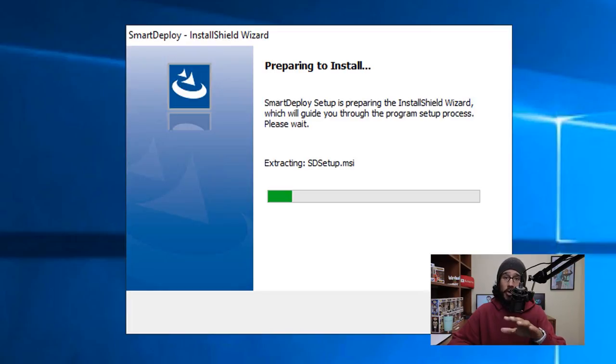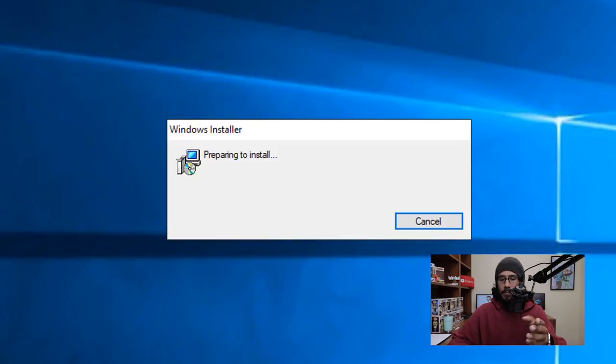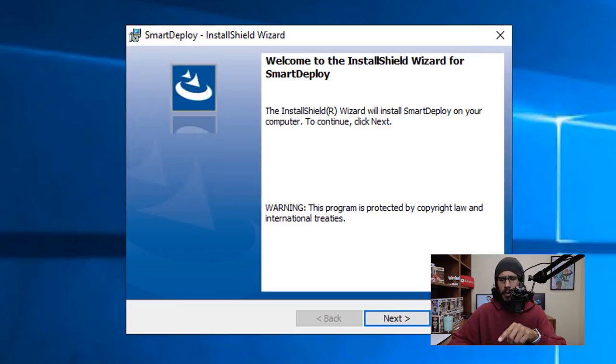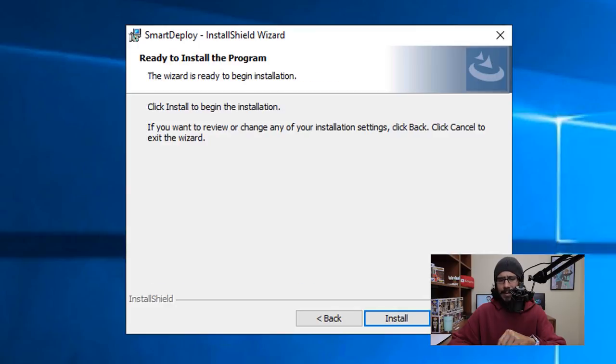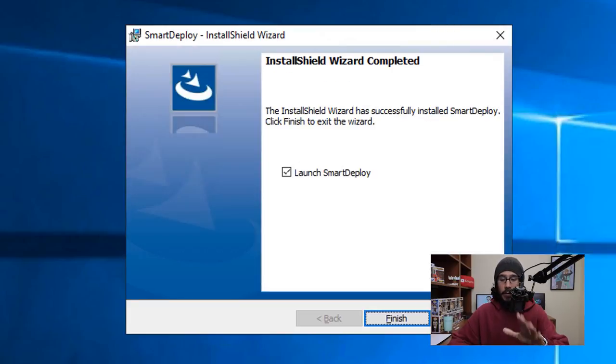Once this is done prepping up, it's going to start loading up. It's going to give you this. Pretty self-explanatory. Click Next here, accept the license and terms, Next, Install. Once it's done it's going to give you this.